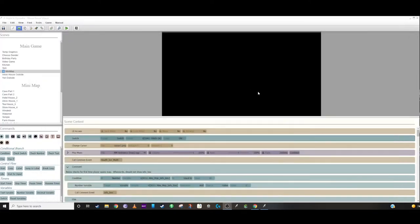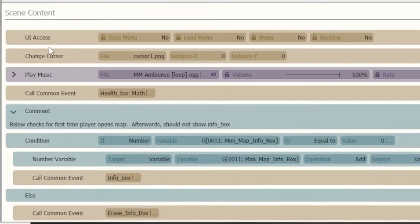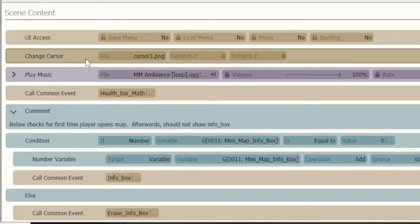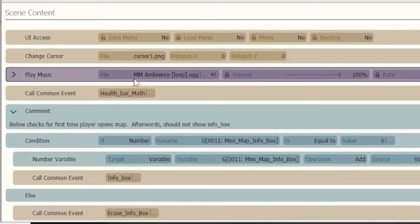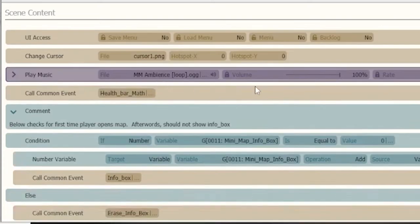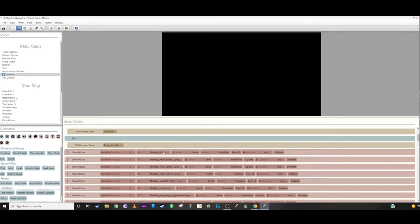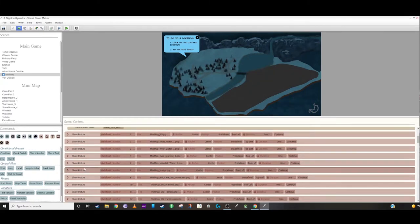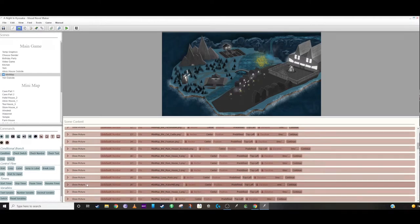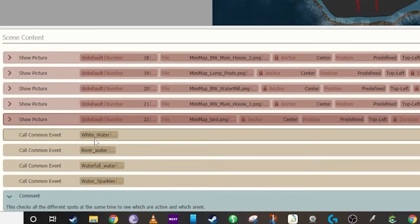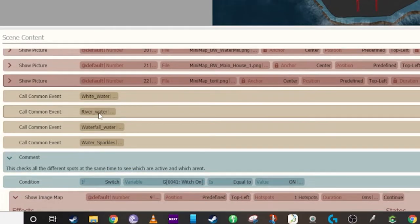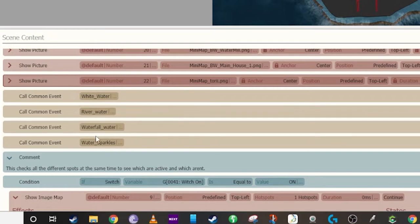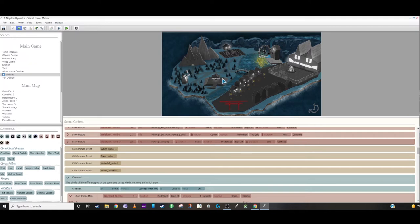So how did we do this? First I created a scene for it called mini-map over on the side here, and inside of that we changed the cursor, we played some ambient sound effects that just went on a loop, and then loaded up our background image, which is just the background of the map, and then all the black and white areas that you can go to within that map are then loaded in. We then had to call some common events down here, this one does the water and the river stuff, and these basically run in parallel with it.